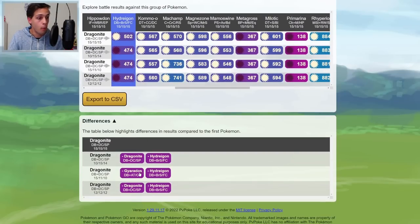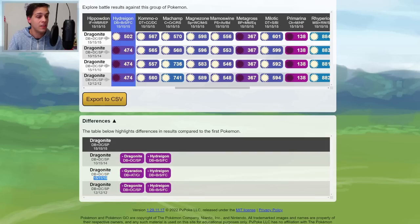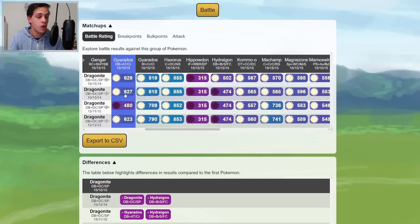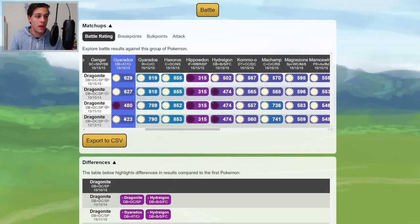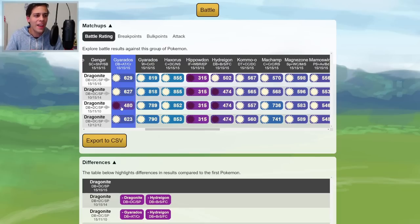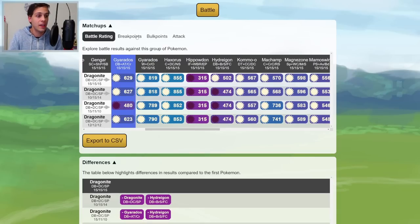A more interesting matchup is this Gyarados matchup, actually, that the 15, 11, 10 loses. We can go to this one. As you can see, all the Dragonite win. And in order to figure out why this matchup is different, you gotta take a look in the other tabs as well.